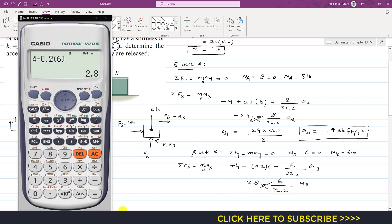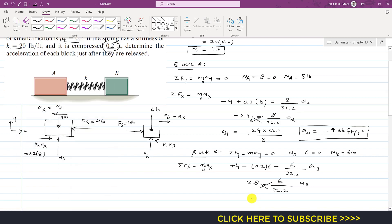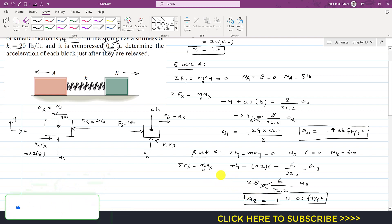Cross-multiplying: aB equals 2.8 times 32.2 divided by 6, giving aB equal to 15.03 feet per second squared. The positive sign indicates block B accelerates in the positive x direction, while block A accelerates in the negative x direction. I hope you understood this solution. Please like the video and subscribe to the channel.